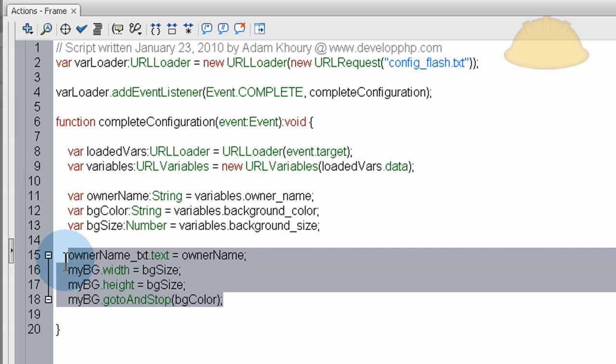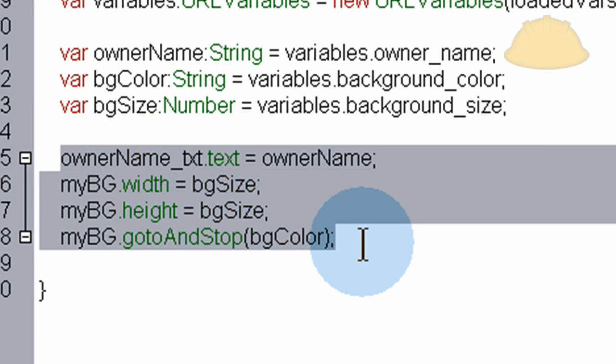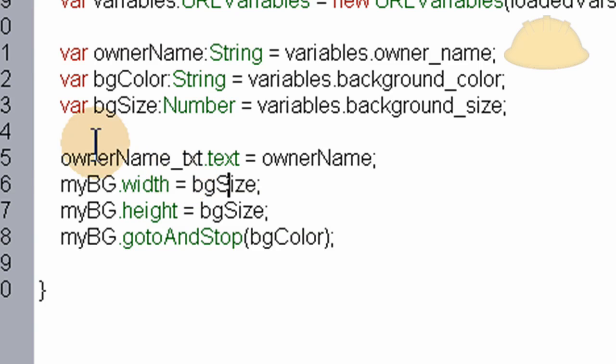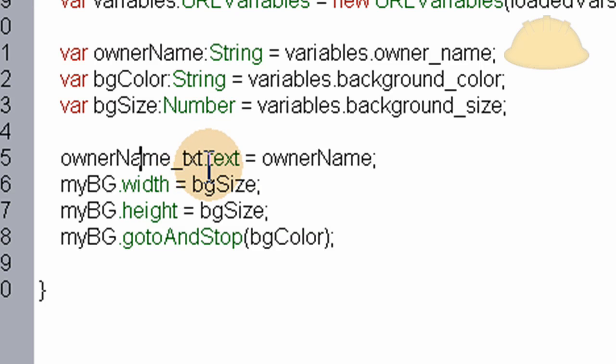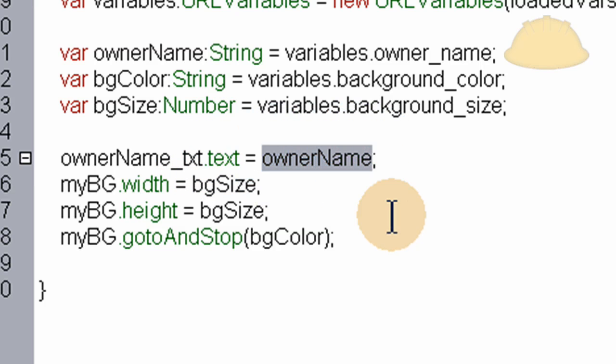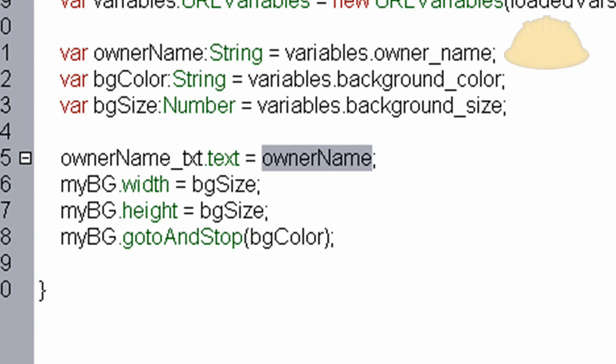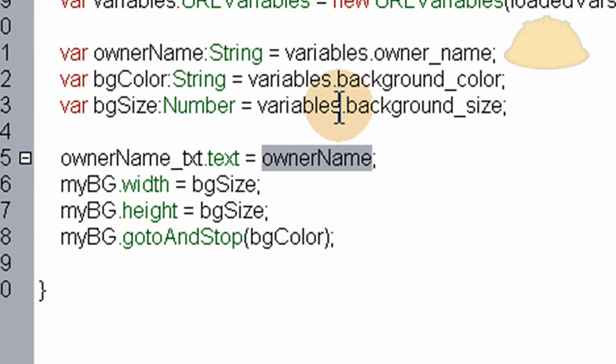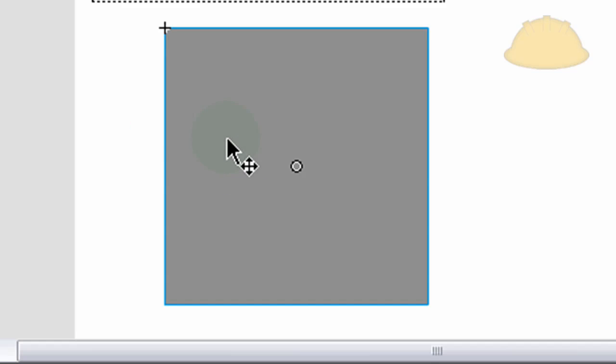These four lines apply those variables to the things in your file. So what we do here in the first one, in the owner_name.text field that's on stage, or the owner_name_txt, the dynamic text field, we put in the owner name. And then the background, myBG, which is this item, its width is going to be set to the bgSize, which is coming in, it's the background size right there. That's set to 300 I think in the config file, but ours is 200.